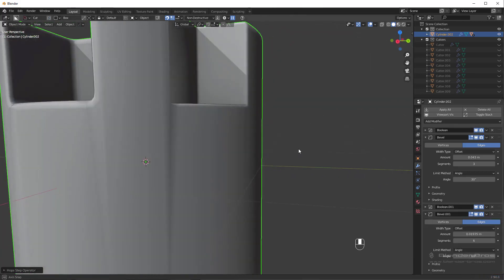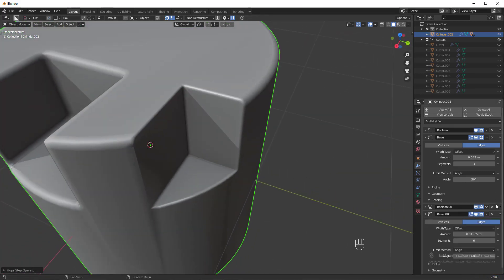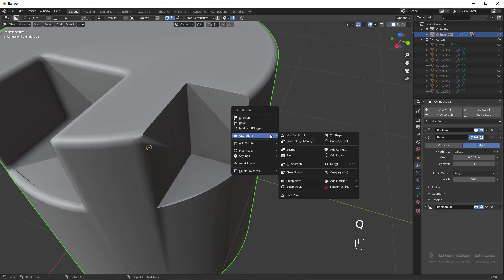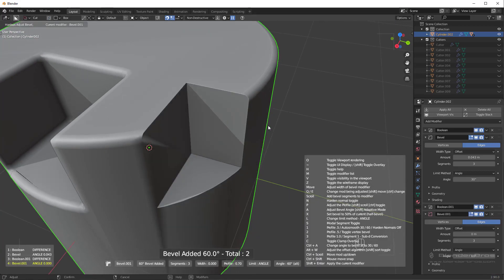Now, I personally don't do it this way. I much prefer to go to bevel and control shift click to add a new bevel and have more manual control over it.